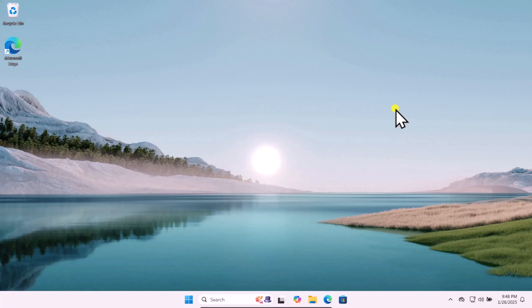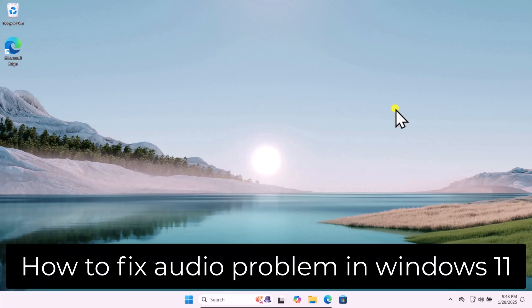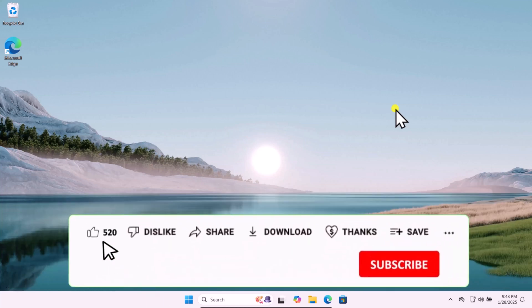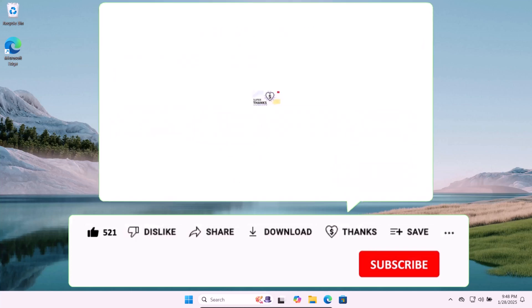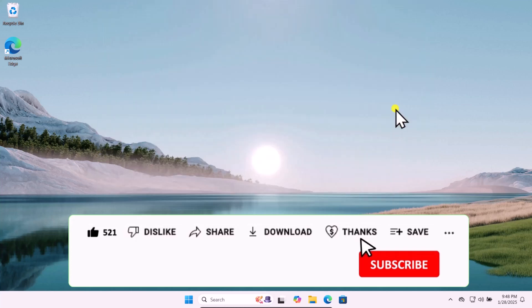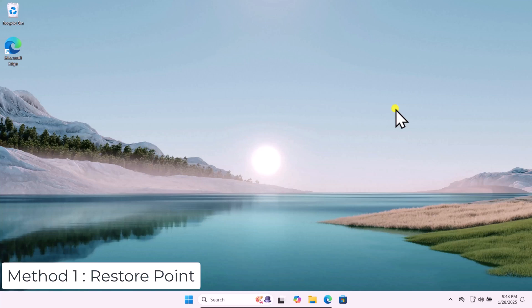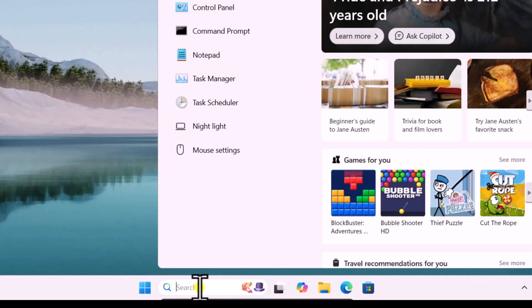In this video we will talk about how to fix audio problems in Windows 11. We will show you quick methods and steps you have to use to fix this problem. Make sure to watch the complete video before you do any troubleshooting step. Method one: Restore Point.